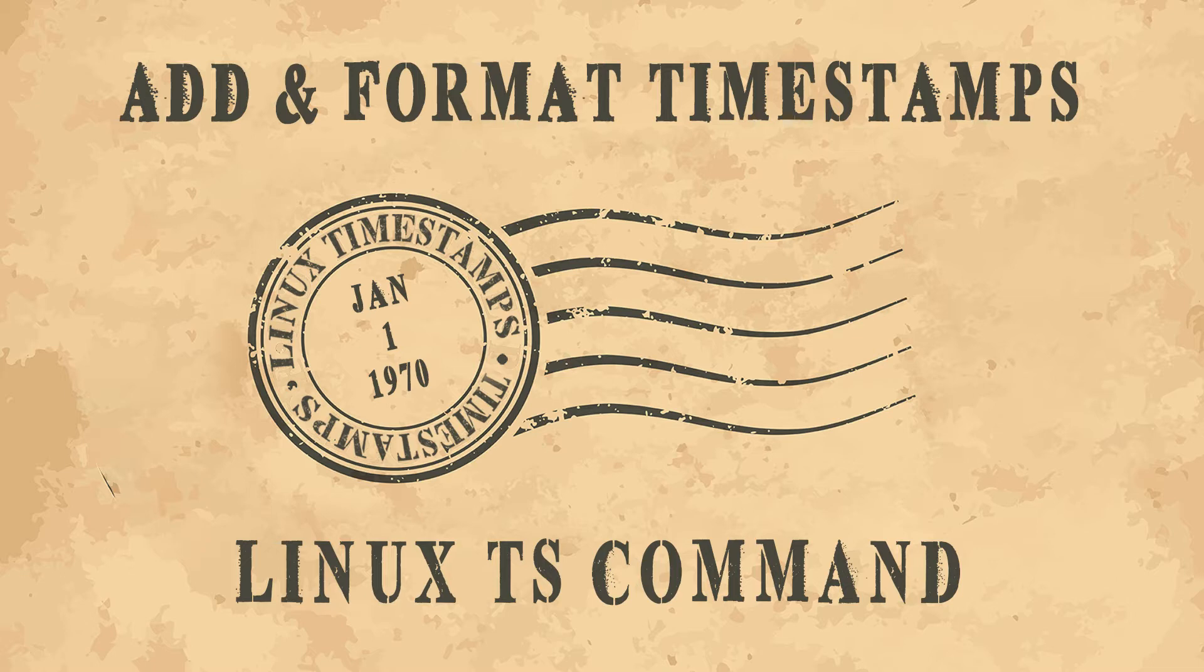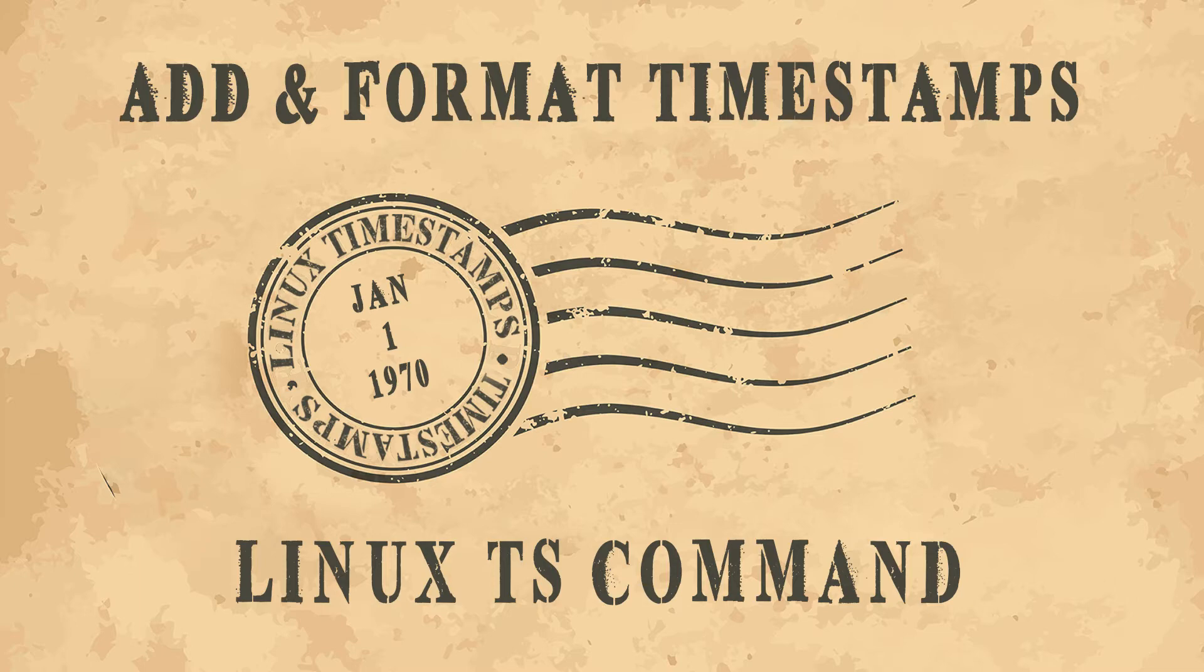There are many ways to accomplish this, but none are as easy as the ts command. In this Linux quick tip we will show you how to easily add, convert and format timestamps to any output using the ts command. Let's get started.